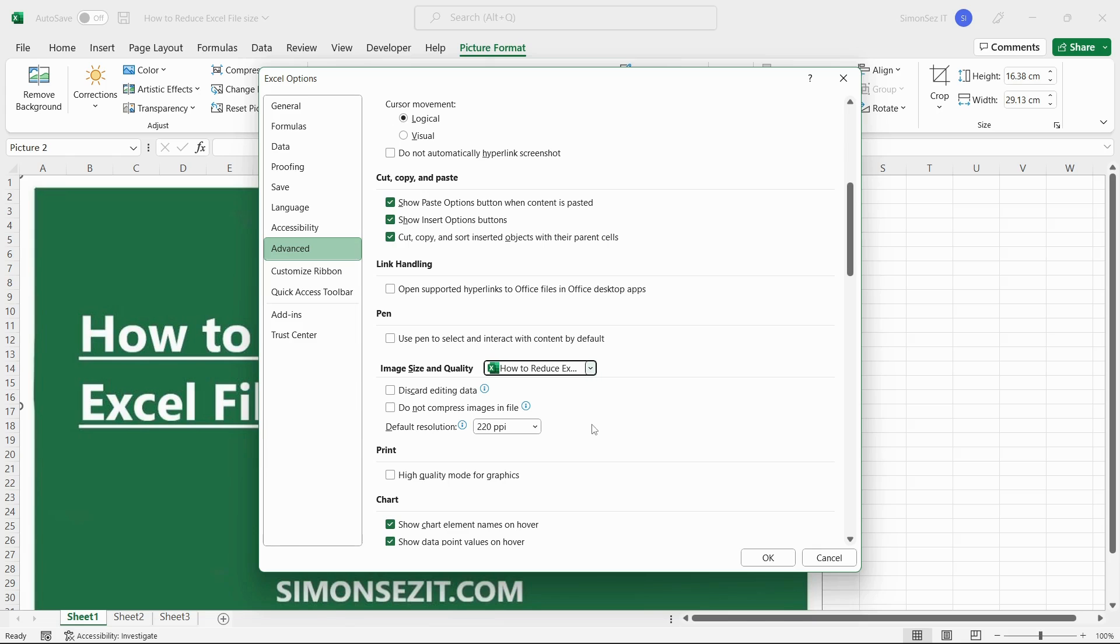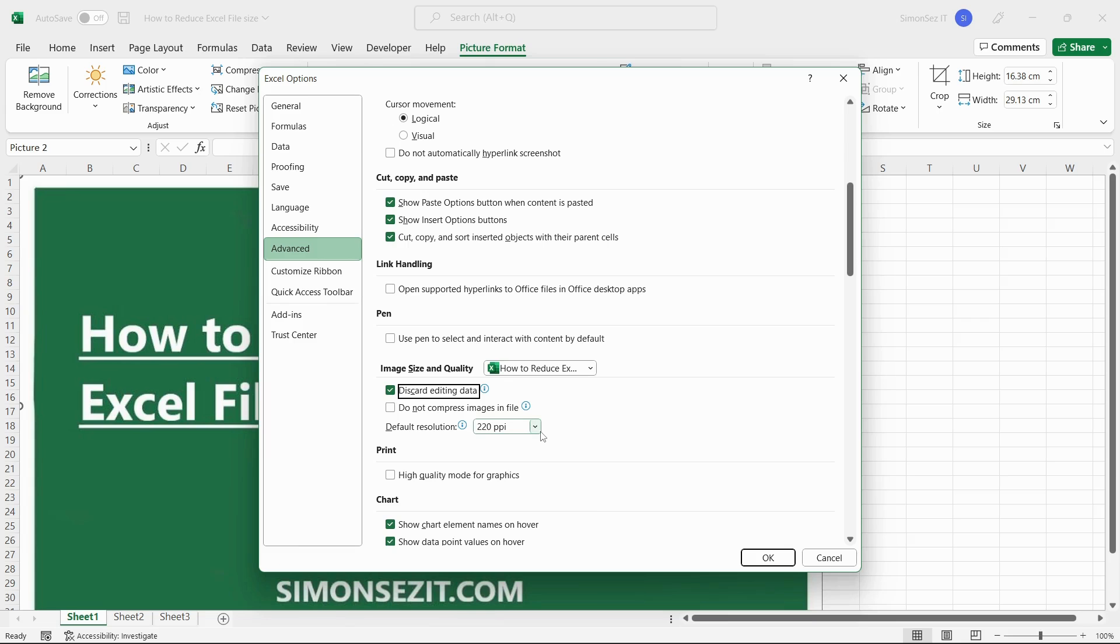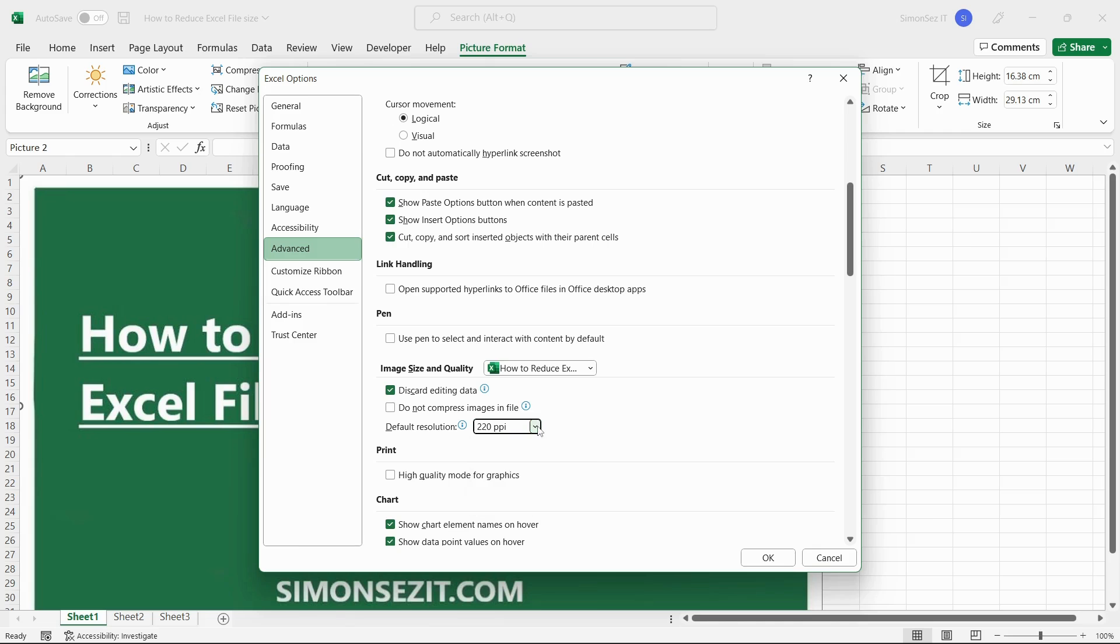Check the check box for Discard editing data. Uncheck the check box for Do not compress images in the file. Change the default resolution. When you select High Fidelity, the images will have the highest resolution, but they will significantly increase the file size.